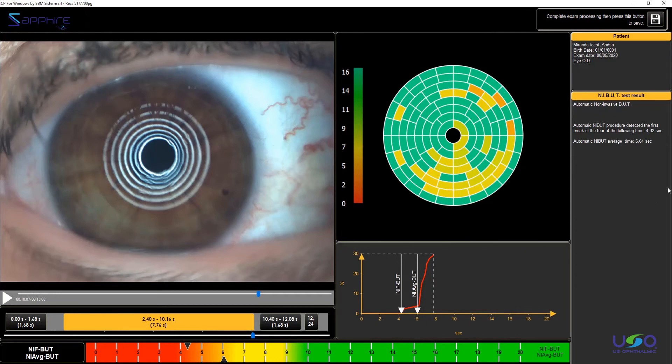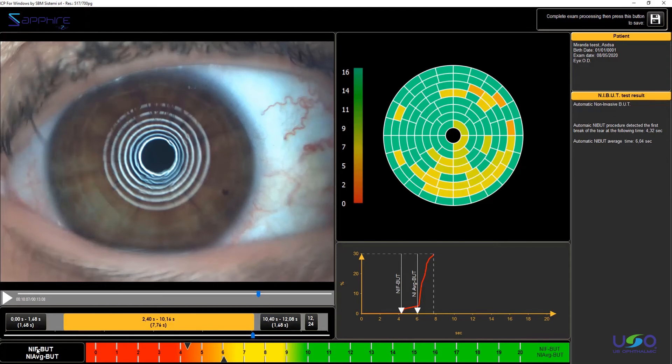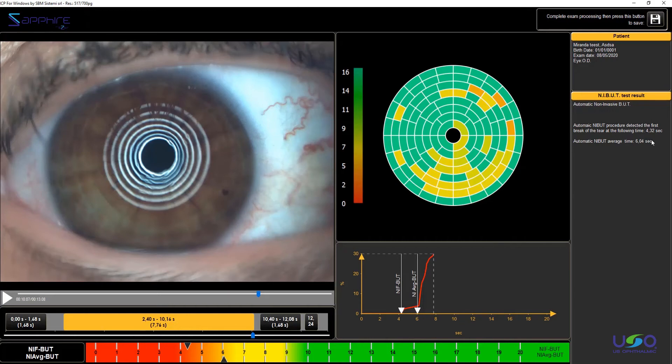Anyway, the two most important parameters we are going to look for are these two indicators over here: the non-invasive first break-up time, which is 4.32 seconds, and the non-invasive average break-up time, which is just a bit more than 6, 6.04 seconds. So the value we really need is the 6.04, which is the average break-up time value.